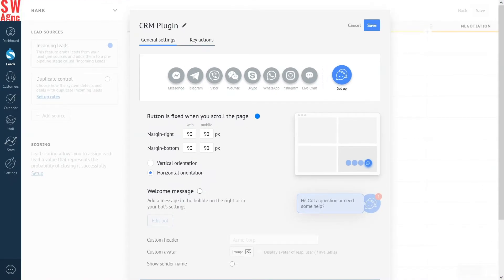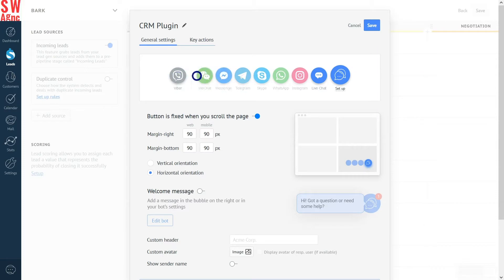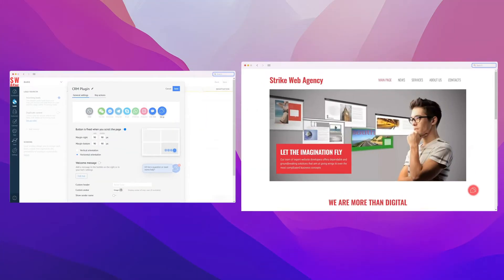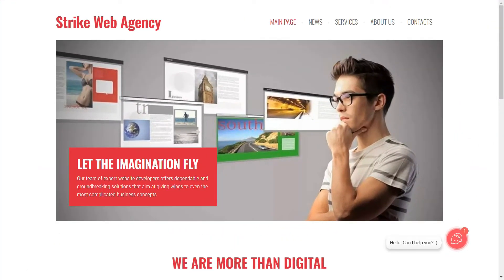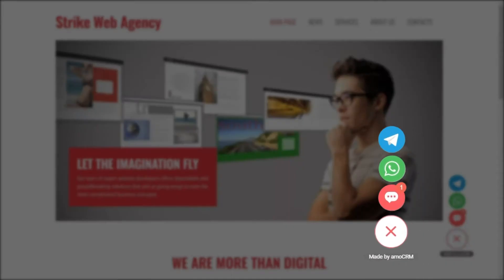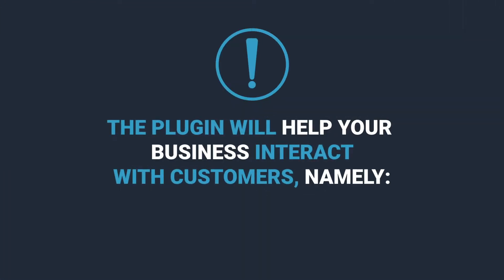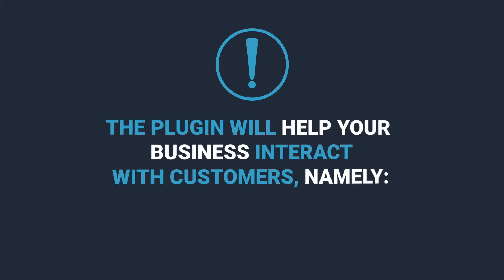Ammo CRM is equipped with a special tool for this purpose. It's called CRM plugin. This plugin combines all the communication channels that have been integrated into your account into a single button that the customer can use to contact you. Together with the CRM, the plugin can help your business interact with customers. Namely,